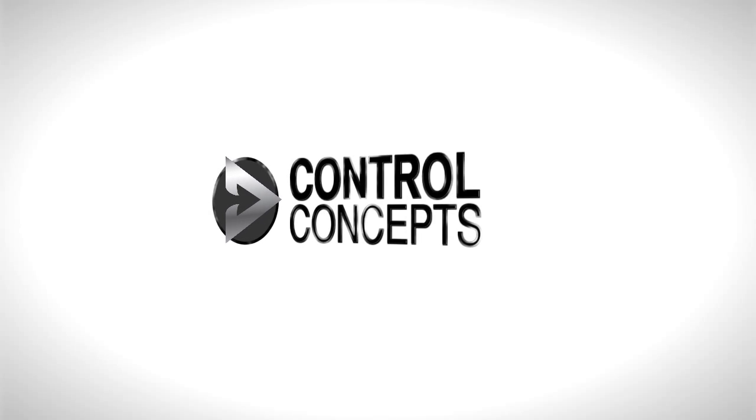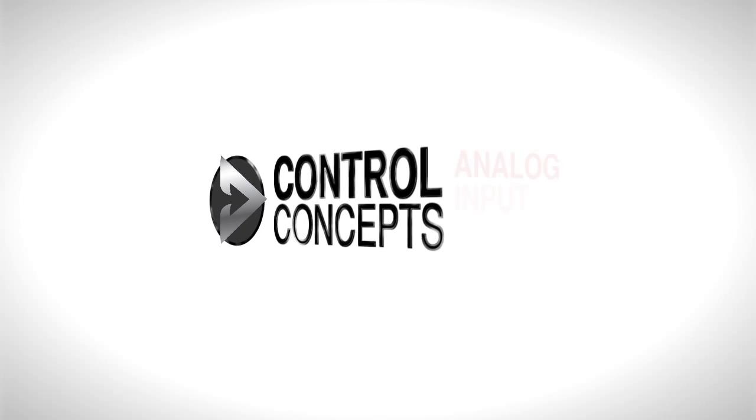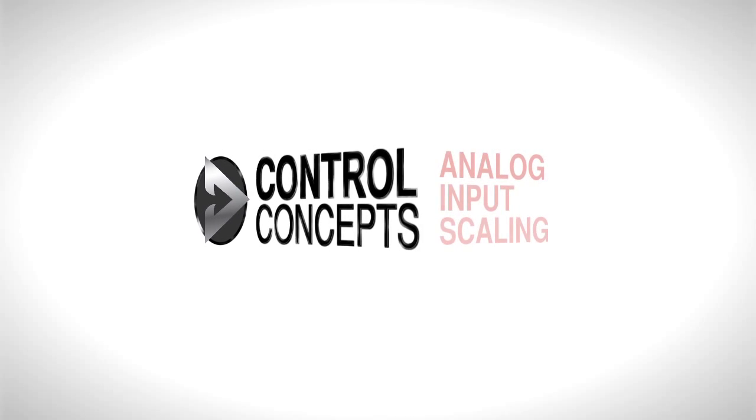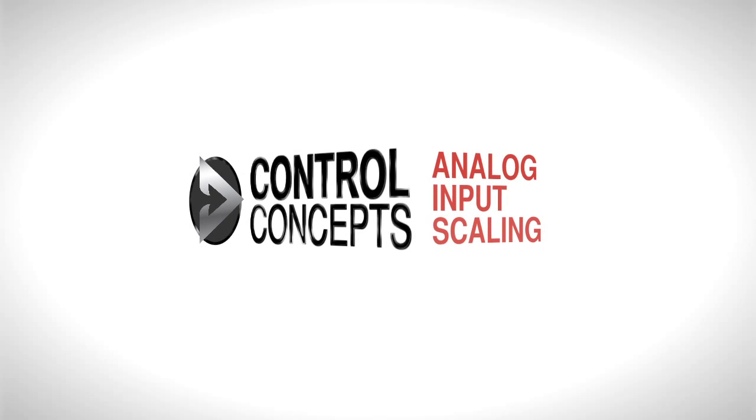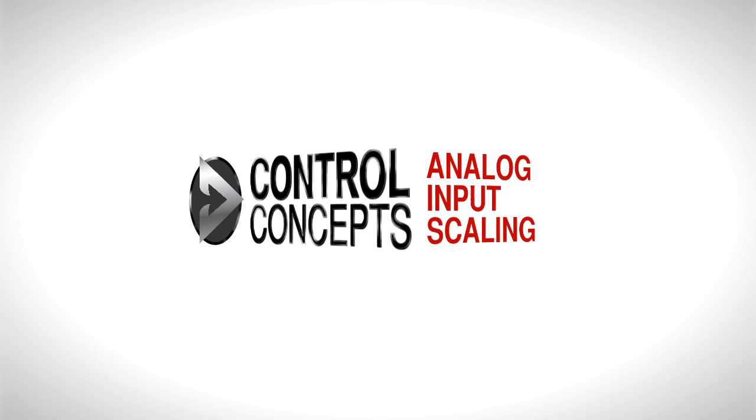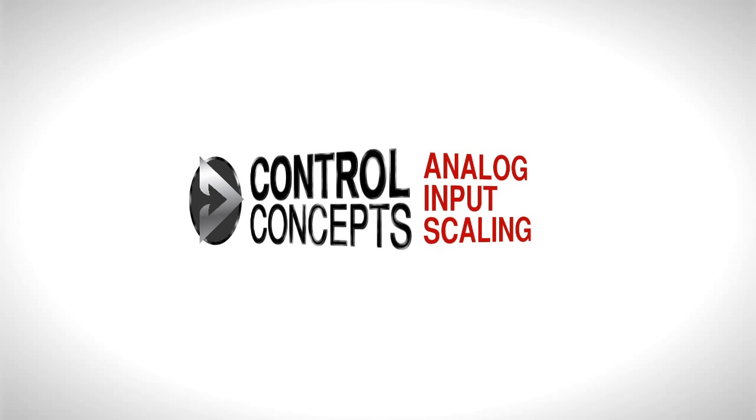Welcome! This video will demonstrate how to adjust analog input scaling for your Fusion or Compact Fusion controller.